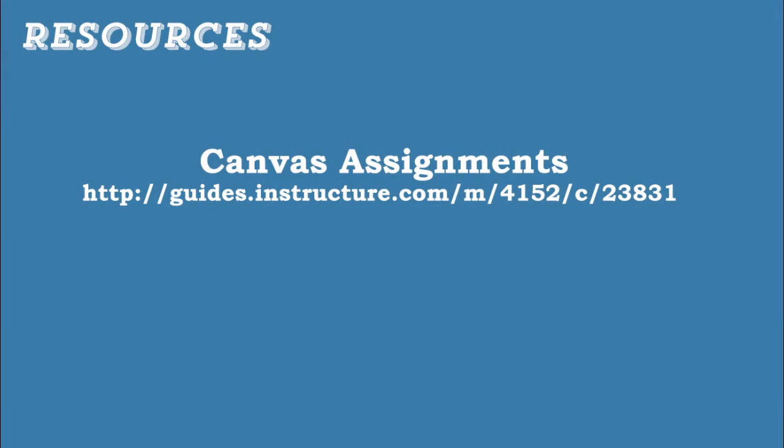And for more information about assignments in general, see the full set of guides that are available at Canvas' Help Center. Thank you.